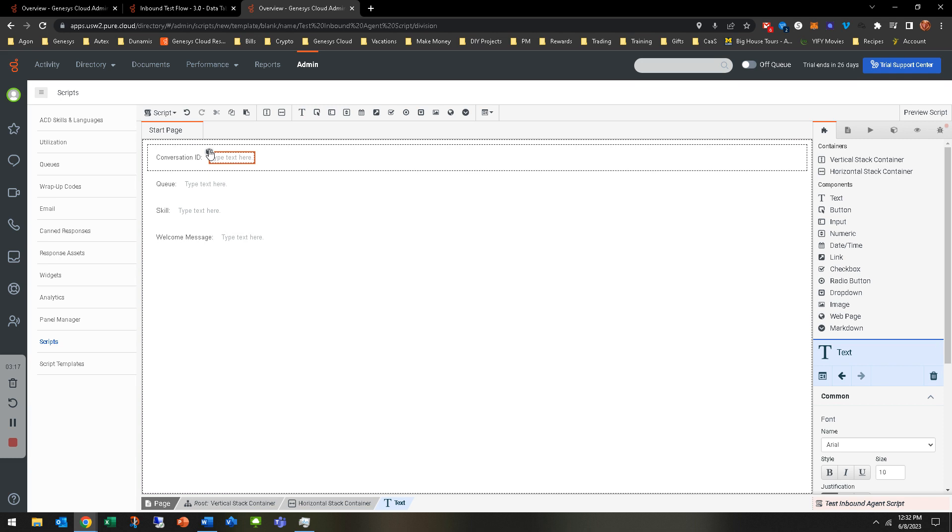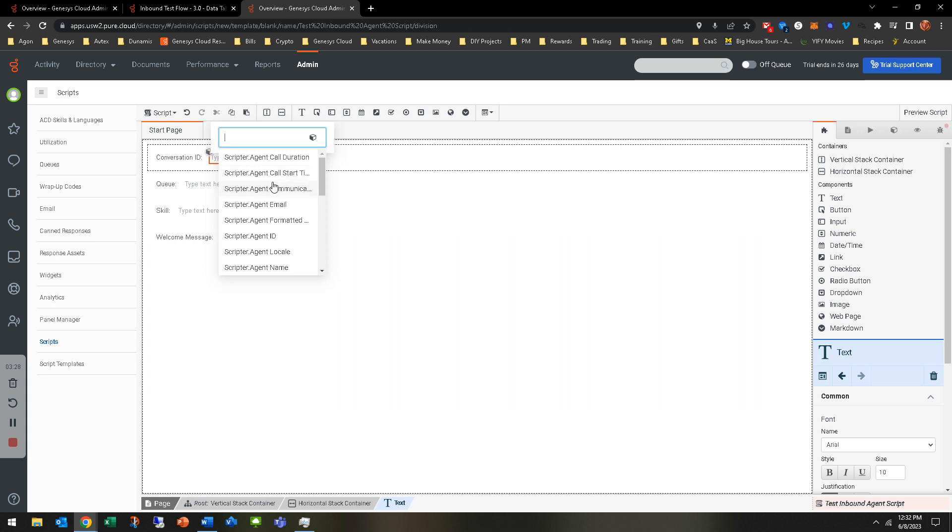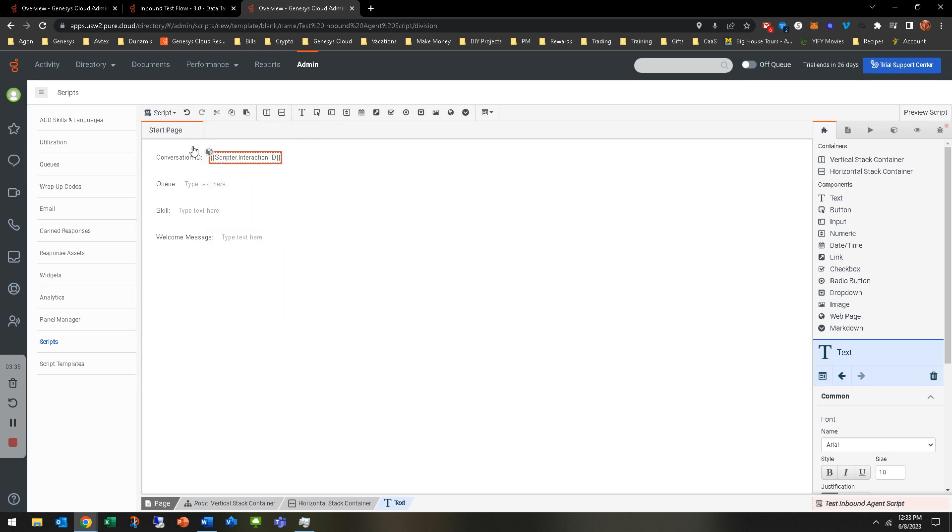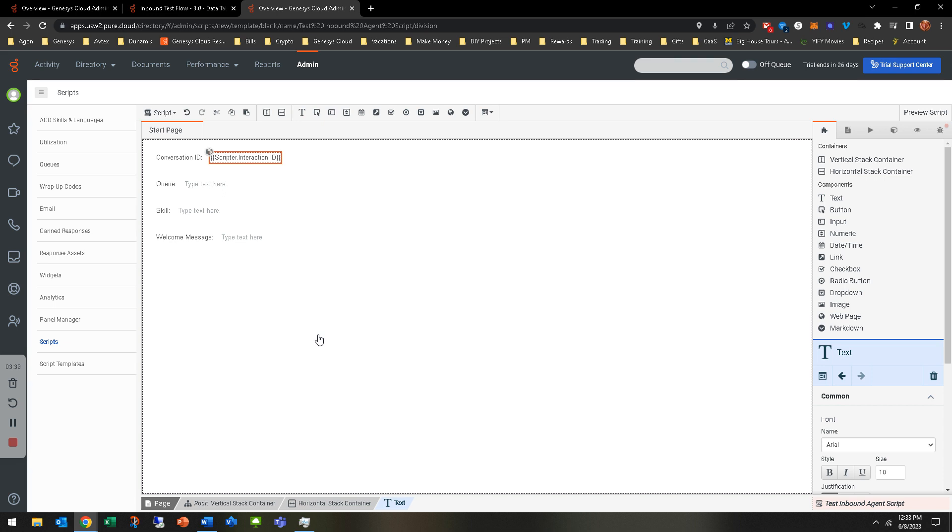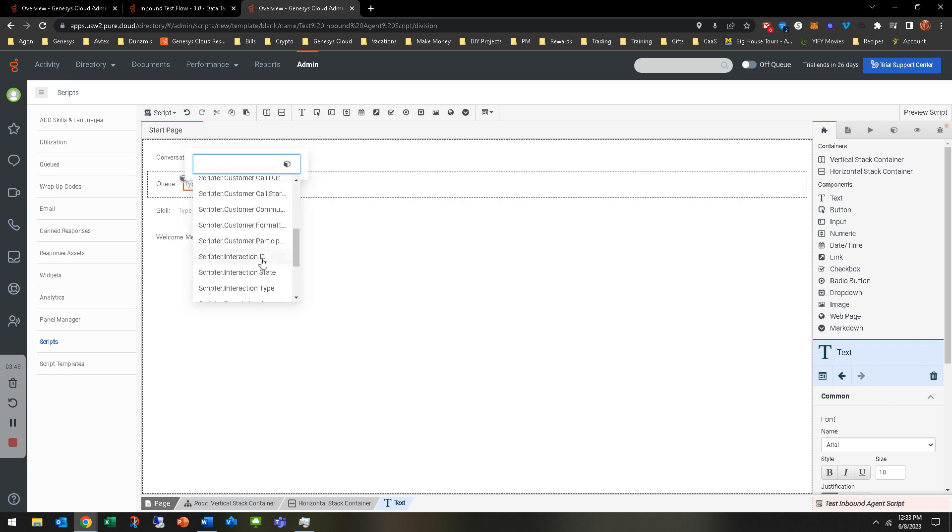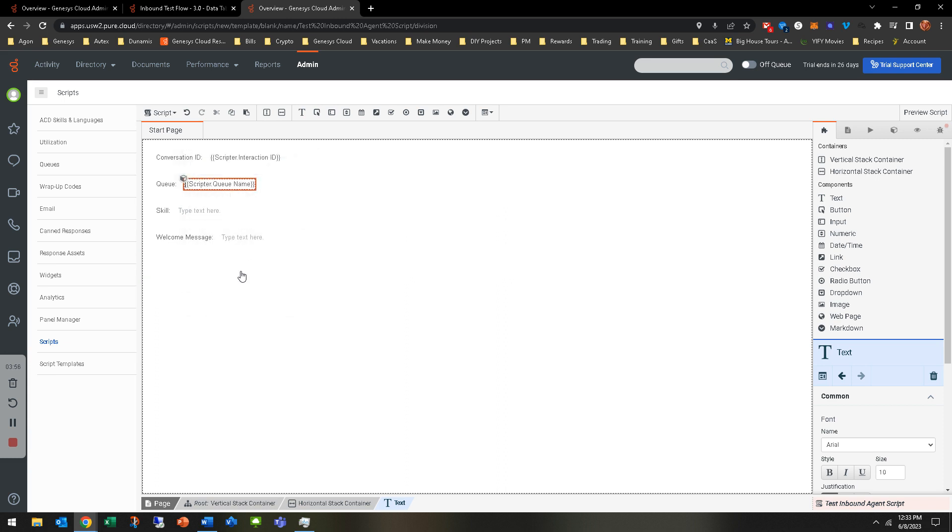For conversation ID, out of the box Genesys Cloud has some default variables that you can use. When you select that text box, there'll be a little square up here you can click on called the scripter dot whatever - scripter dot agent, queue, whatever. We're looking for interaction ID. So we can go ahead and add scripter dot interaction ID. That's going to make it display the conversation ID to the agent that's picking up that call. For queue, we can do the same exact thing. There's a queue ID or queue name. Typically you're going to want queue name. Agents don't know the queue IDs typically. Easy enough.